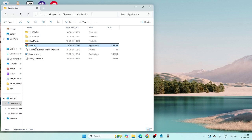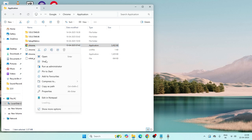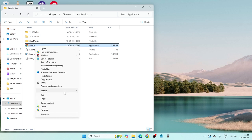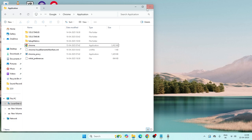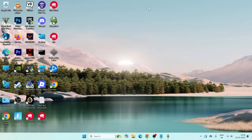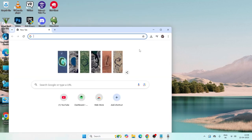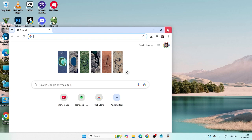Click on Show More Options, then go to Send To and create a shortcut. Use this new shortcut going forward — Google Chrome should open without any trouble this time.